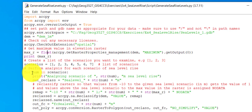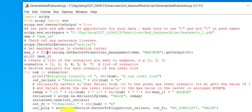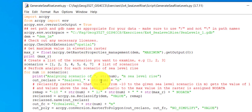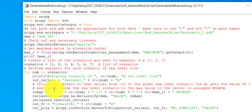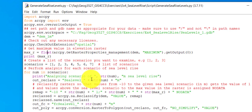Then we go into a loop, so for every element in this list these lines of code are executed. This loop runs seven times because I have seven elements in my list. First, it prints a statement that we are analyzing the first, second, etc. element in the list, representing a specified meter of sea level rise. Then a variable is set for the output raster name.